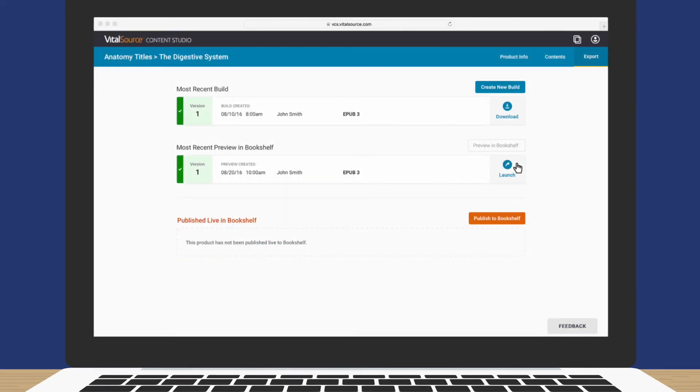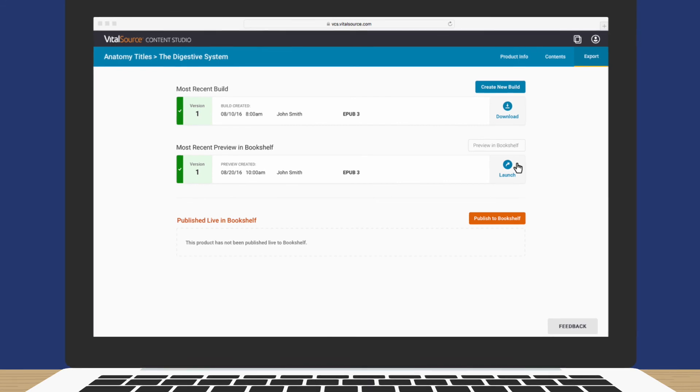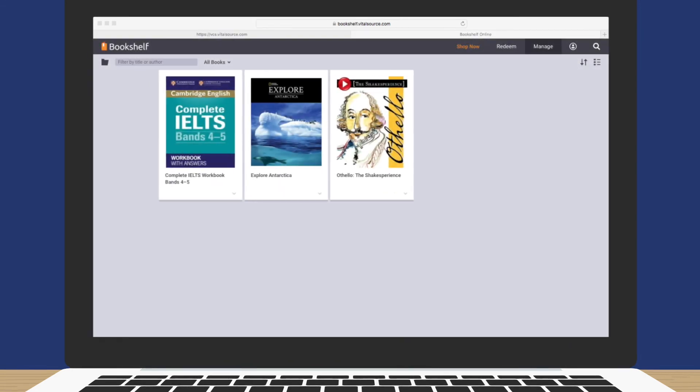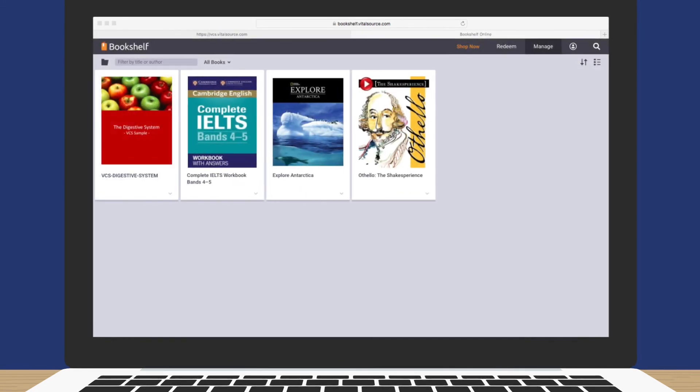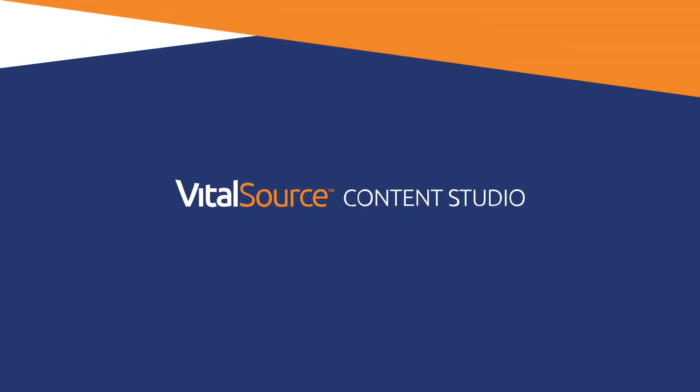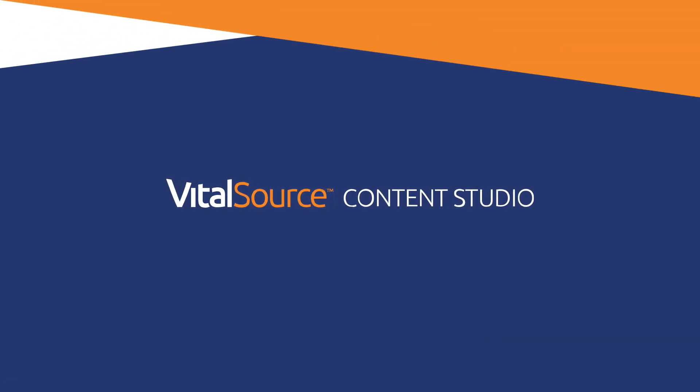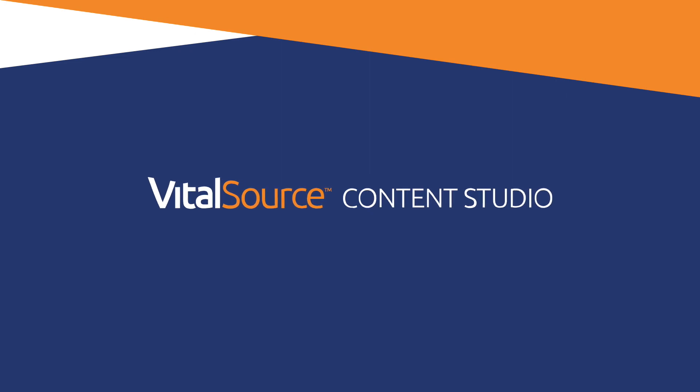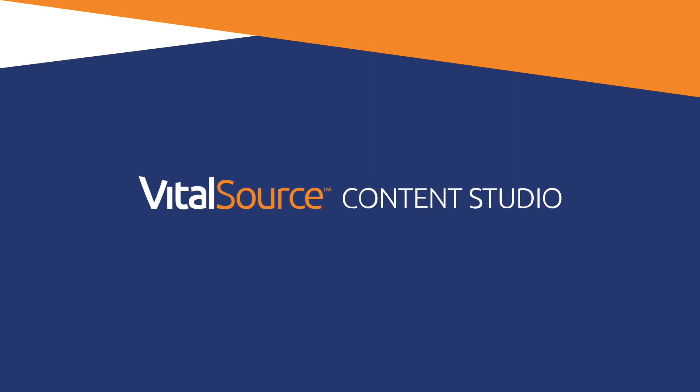Once your content is finalized and approved, you're ready to publish. Just click Publish to Bookshelf, and your content is now live and available in the VitalSource Bookshelf E-Reader. Thanks for watching, and thanks for choosing VCS to author and produce your digital learning content.